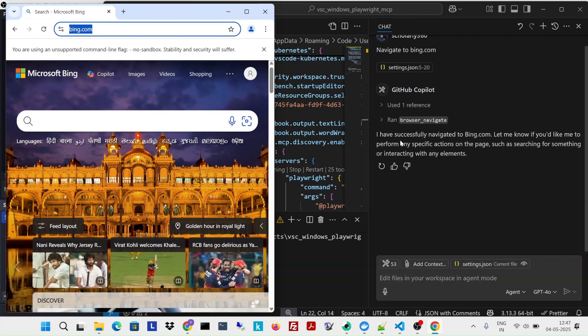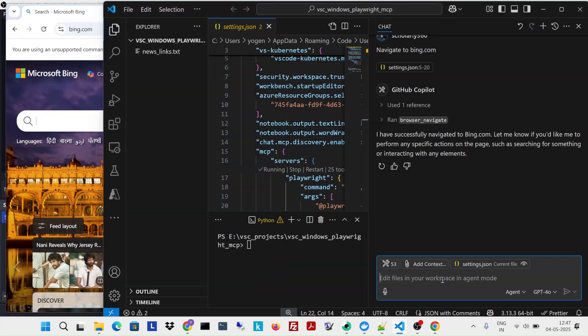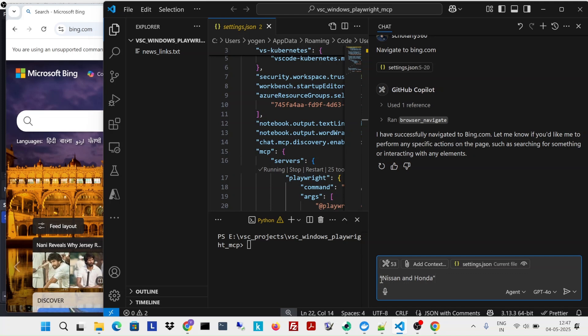What's going to happen is now I'm going to give it a specific event which I'm interested in. For example, I was interested in one of the events which happened, which was there was a merger acquisition talk between Nissan and Honda. So fetch all news articles on Nissan and Honda.